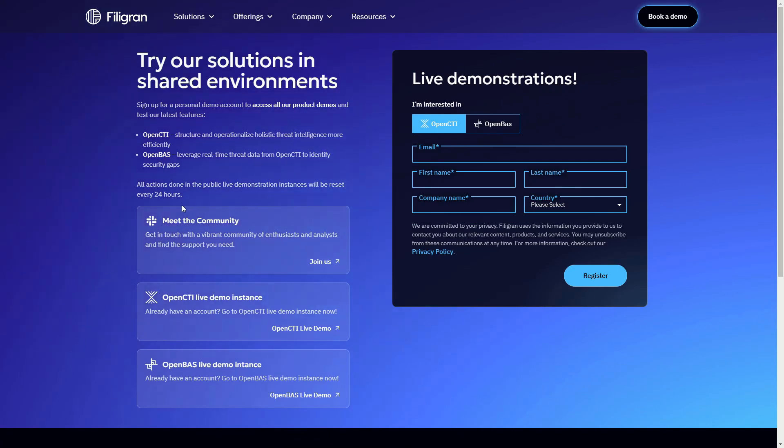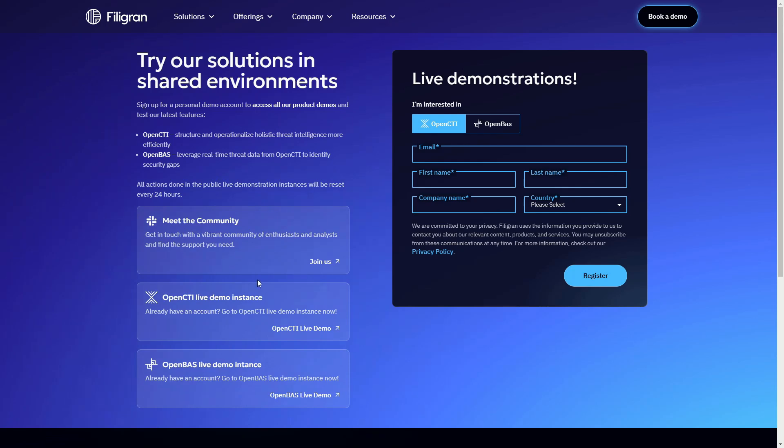We also have a Slack community online which is free to join and where you may discuss OpenCTI with thousands of other users. Thank you for your interest in Filigrand and OpenCTI!